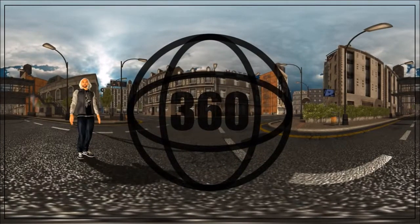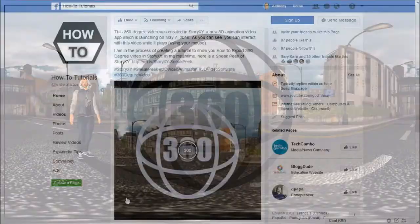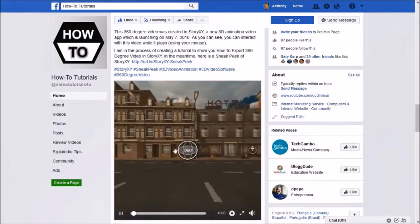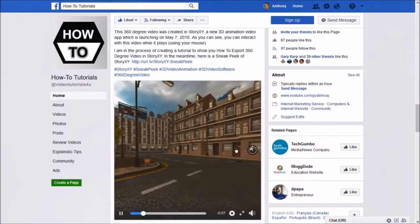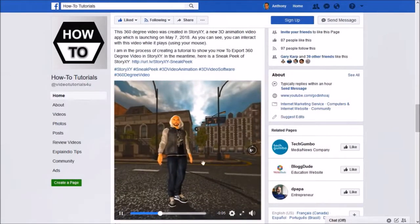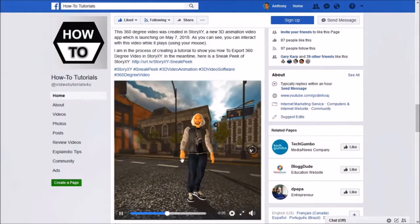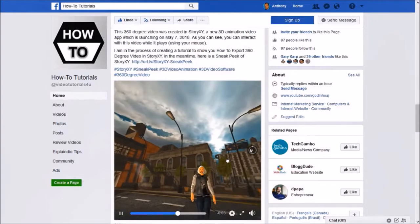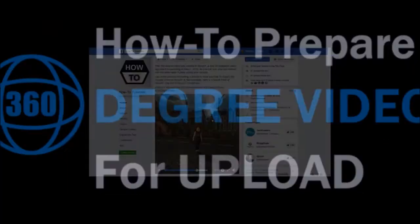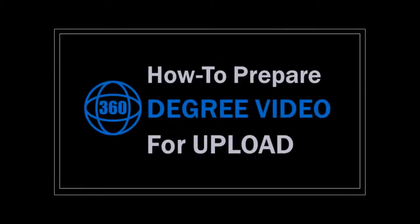Now to upload a 360 degree video on Facebook, the uploading process is the same. However, you need to inject metadata into the Facebook video. And I've created a separate tutorial on how to do this.